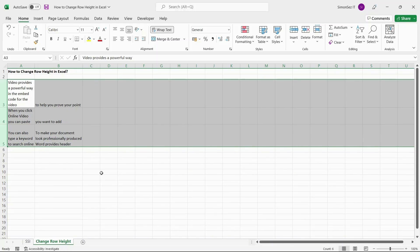Press the keys ALT plus H plus O plus W one after the other to change the column width. That is all, everyone! Changing the row height or column width is a very essential feature that provides the user with simplified data that is easy to read and understand. In this video, we saw how to change row height in Excel five easy ways. Using the same methods, you can also change the column width.